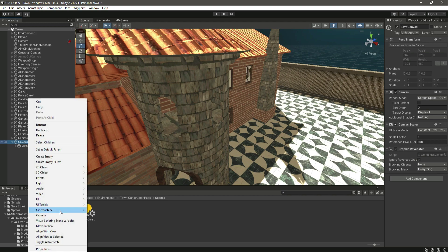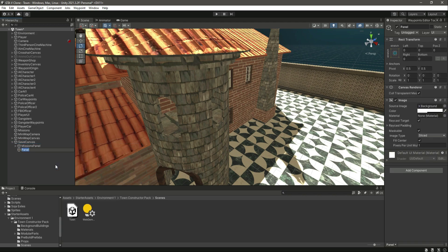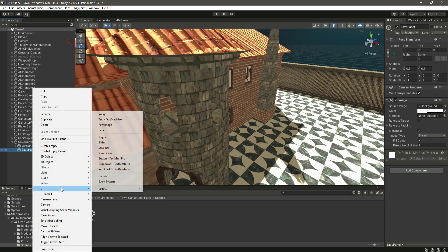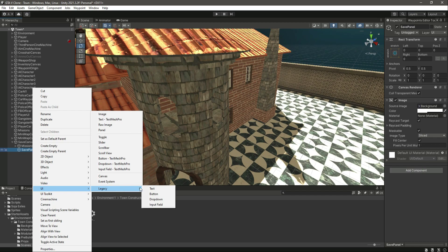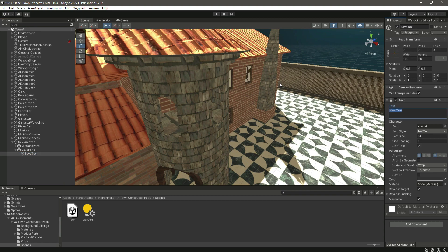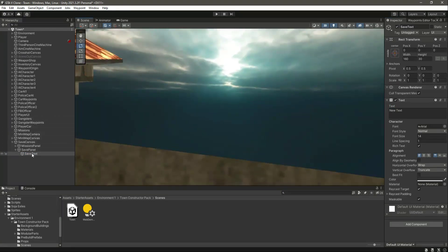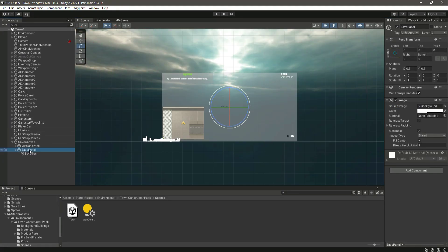Let's go ahead and create a UI panel by the name of safe panel, and then inside the safe panel, let's create a legacy text by the name of safe text. Let's change into 2D mode and focus upon the safe panel.